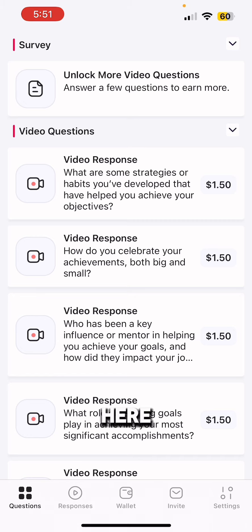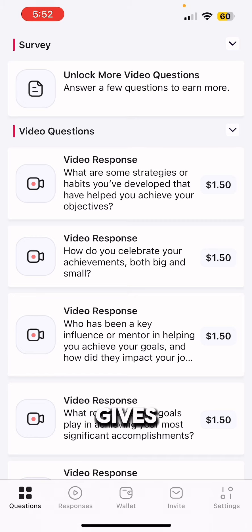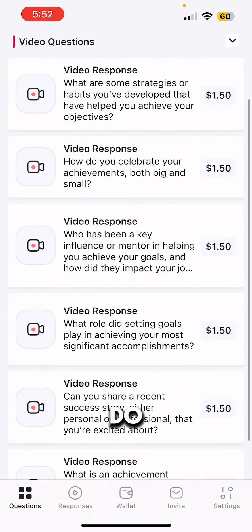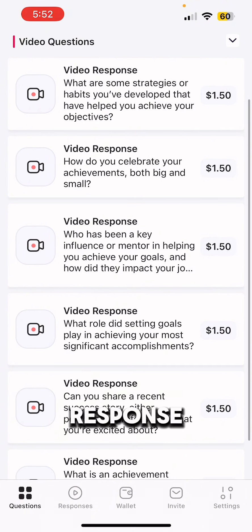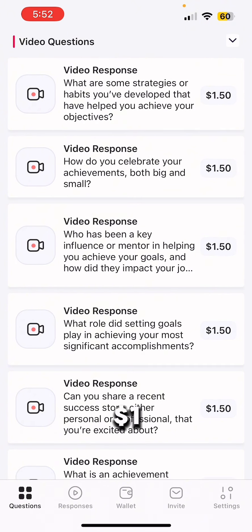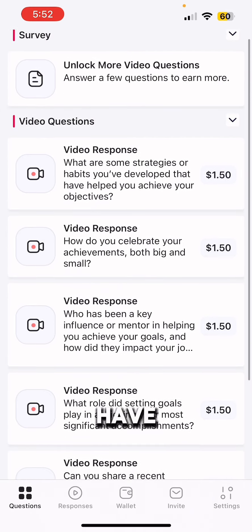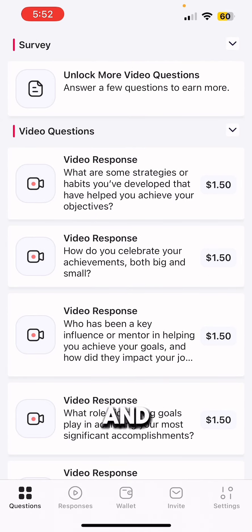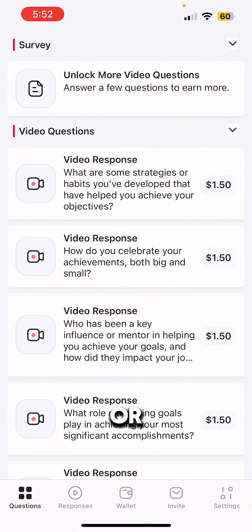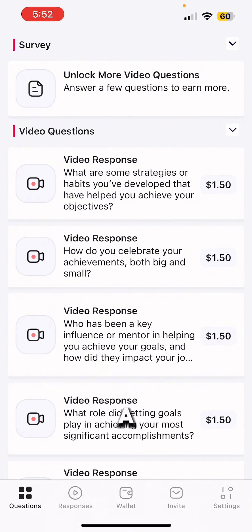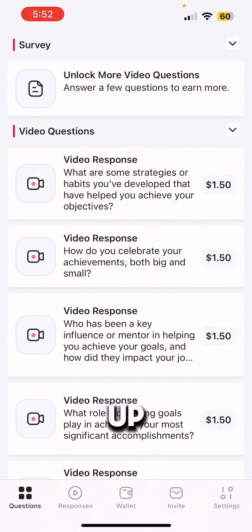What you do here is you make video responses for money. It gives you questions on what video responses to do, and each response is worth at least $1.50, depending on what values you have. You answer more questions as you go along, and you can sign in with Google, Facebook, or use an email and password when you first initially open up.